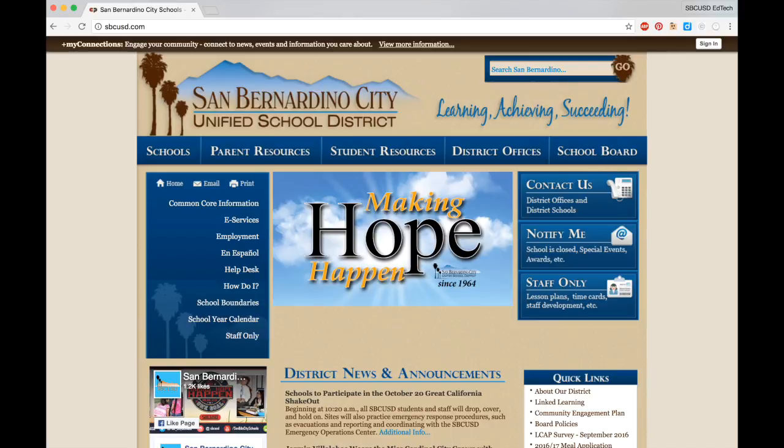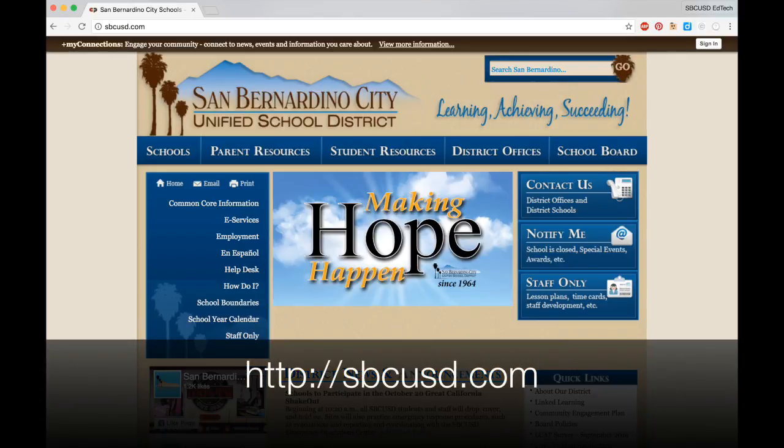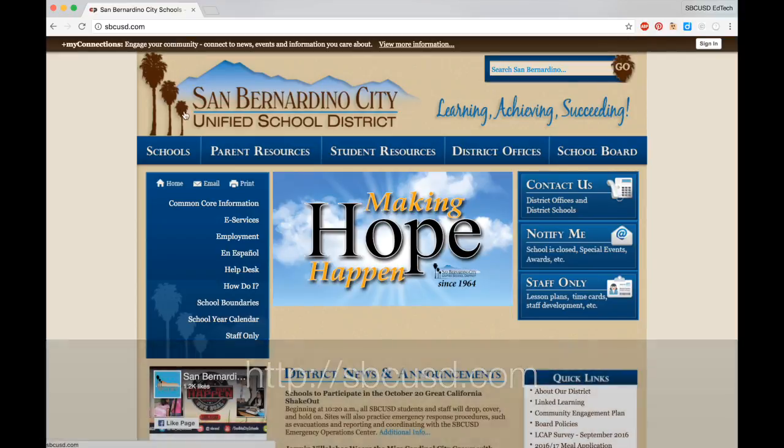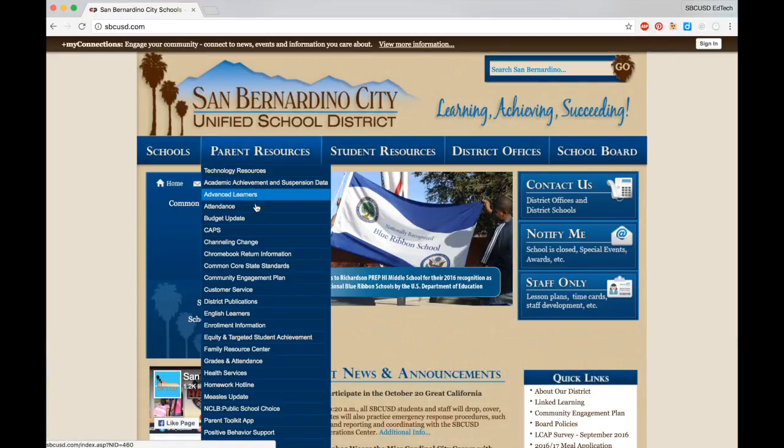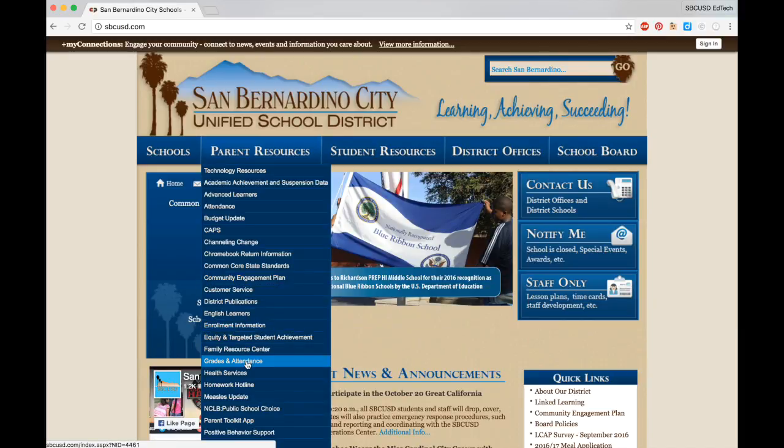For more information about the ARIES Parent Portal, please visit the district's website at sbcusd.com. Go to Parent Resources, and then click on Grades and Attendance.